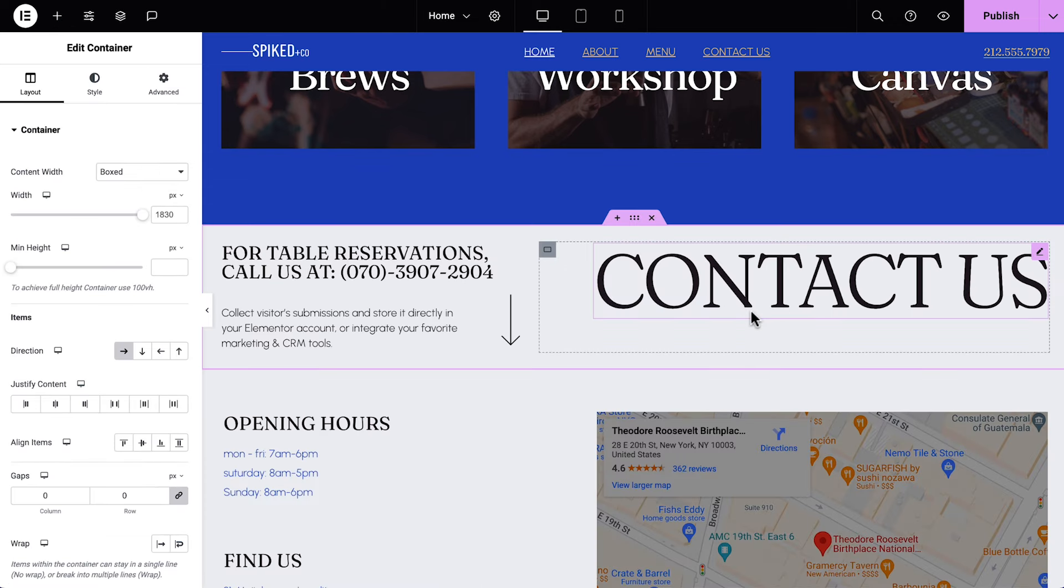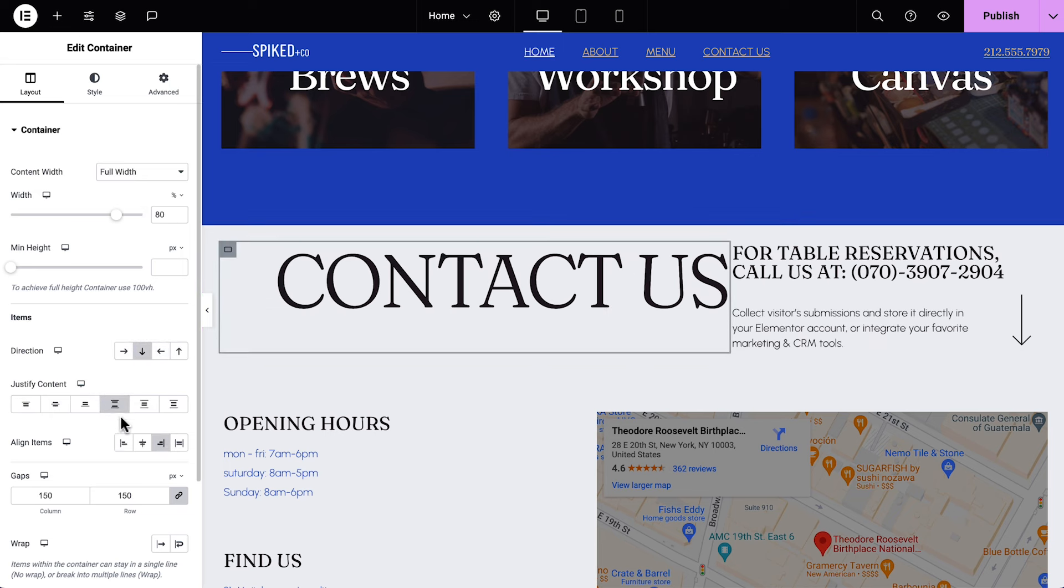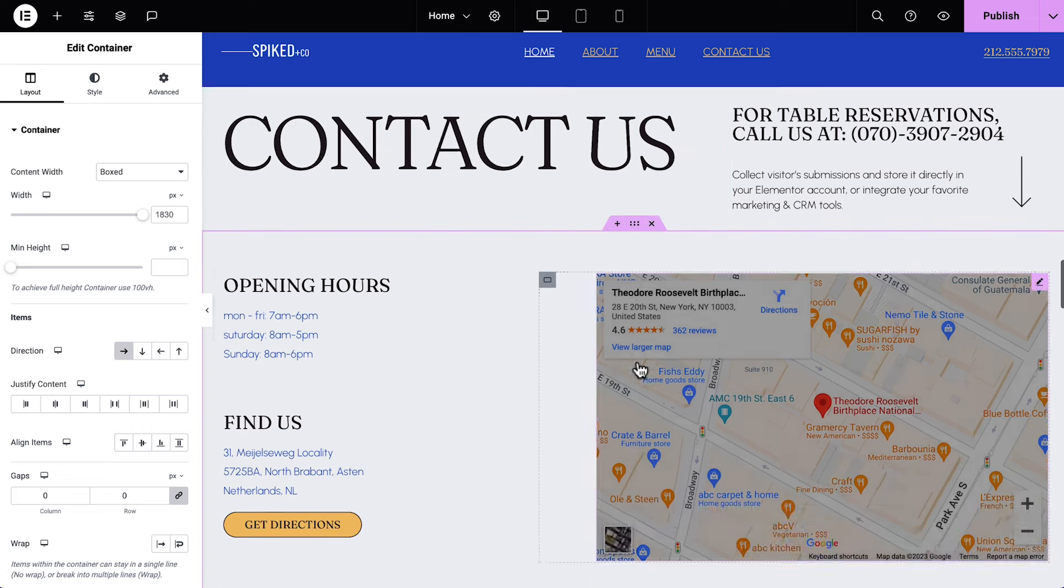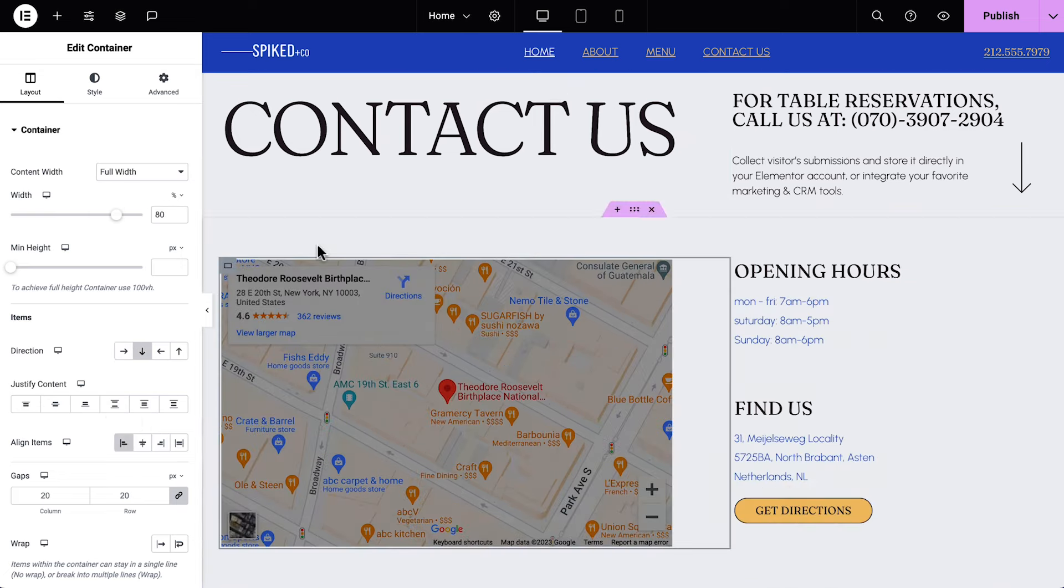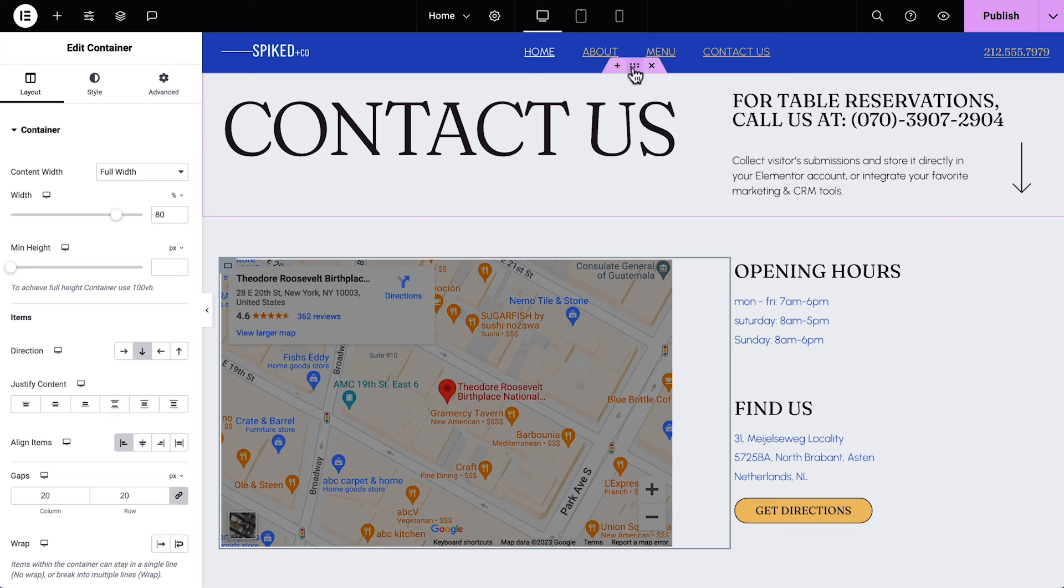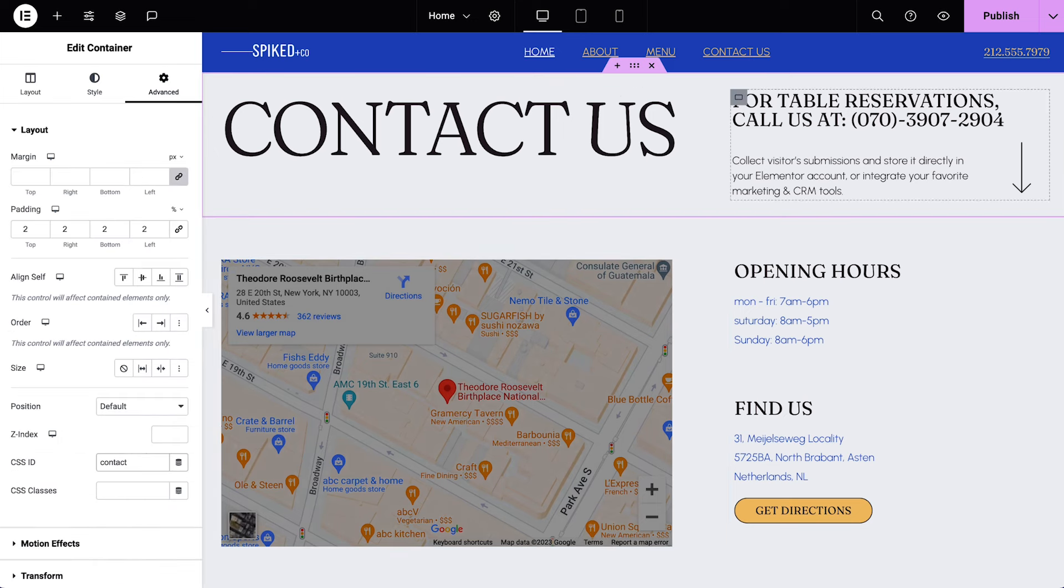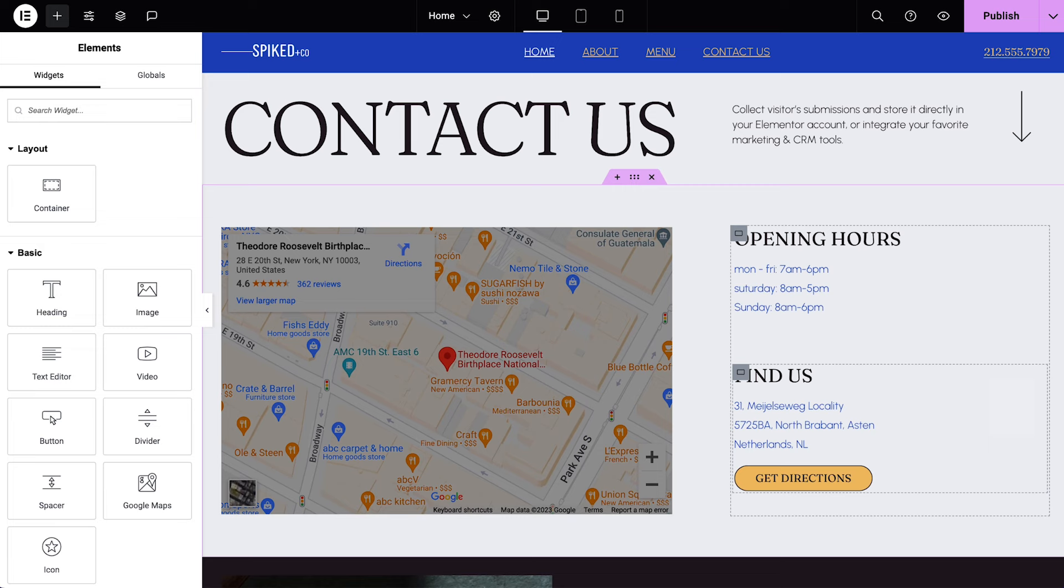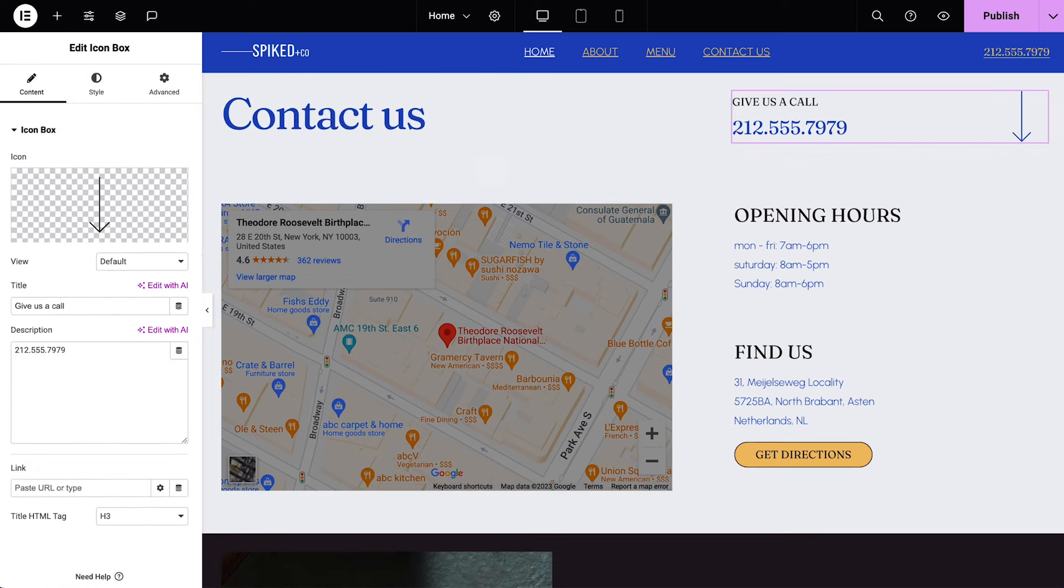We'll start by selecting the first container and changing the direction to Row Reversed. Then select the nested container and align items to start. Follow the same steps for the second container. We'll go back to the first container and give it a CSS ID. Then delete the second heading.